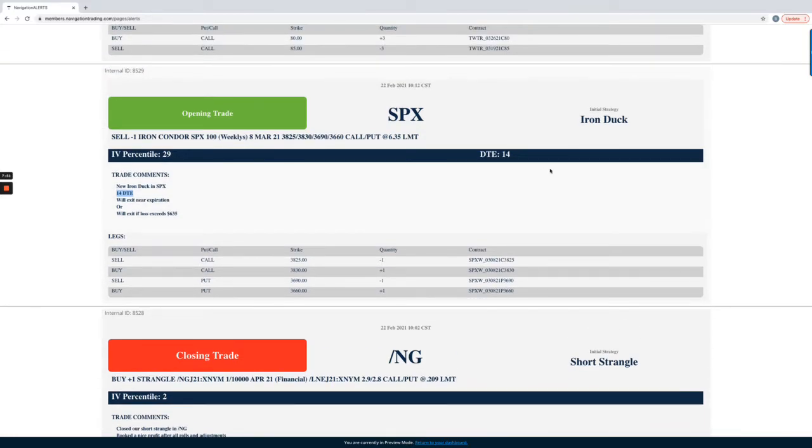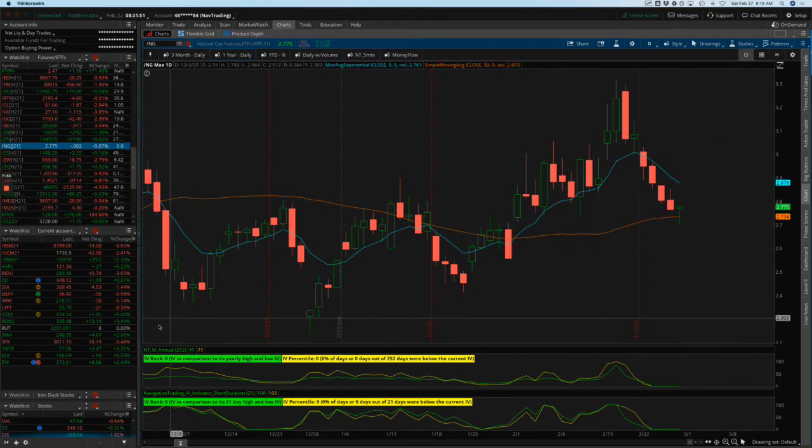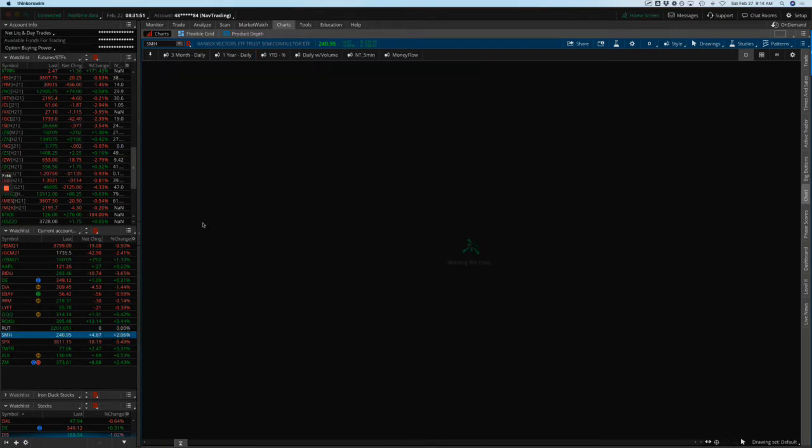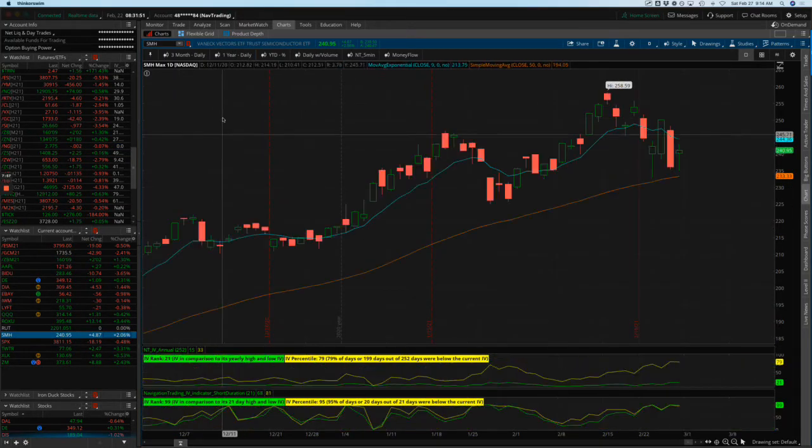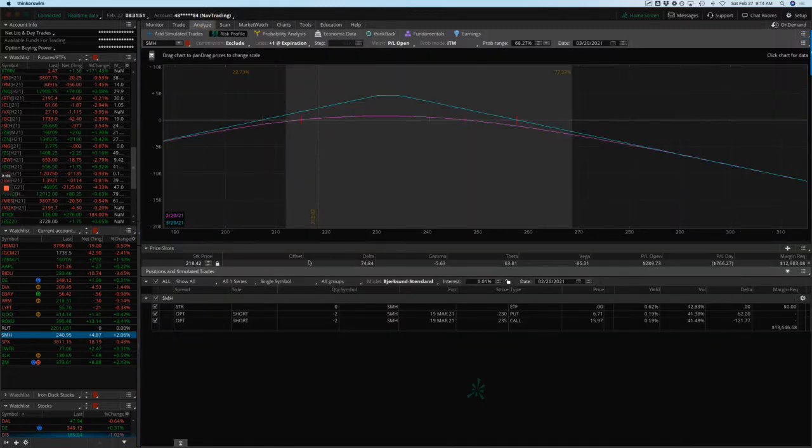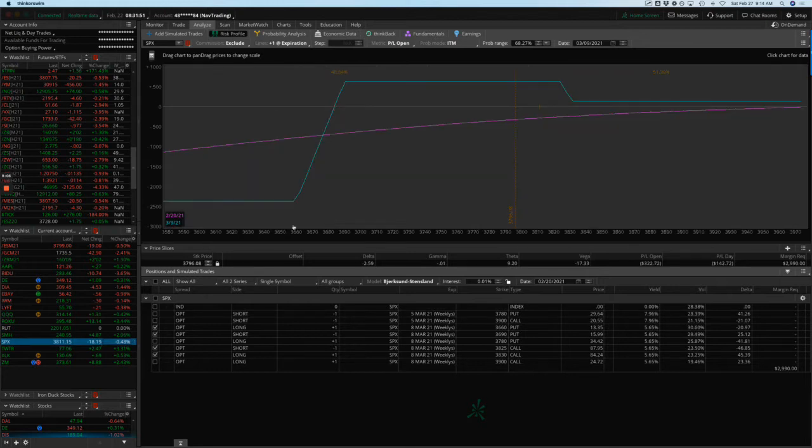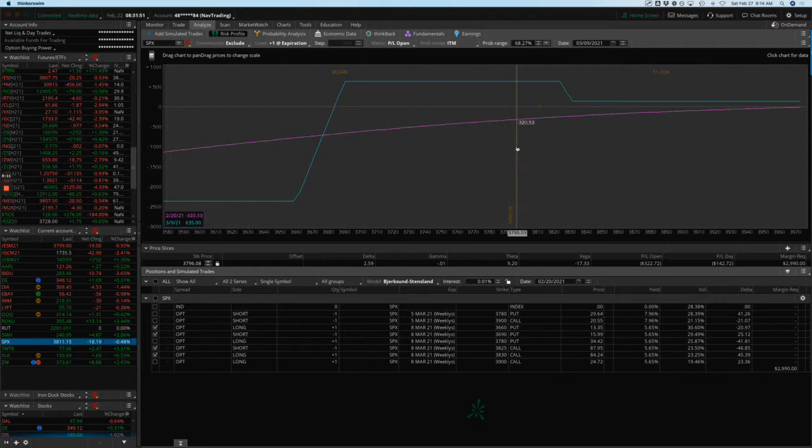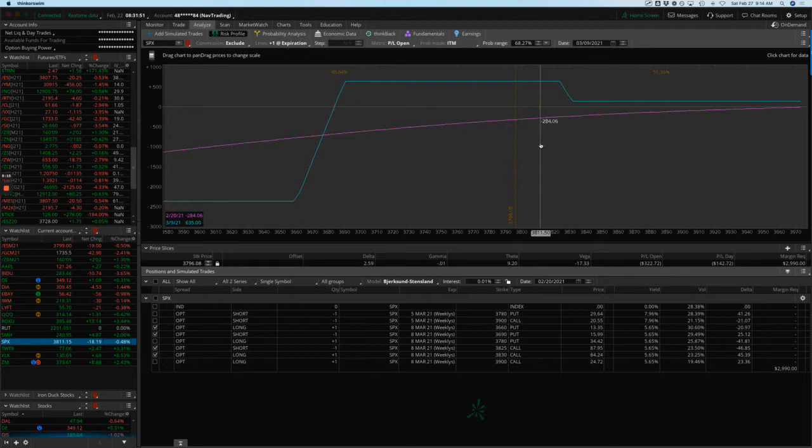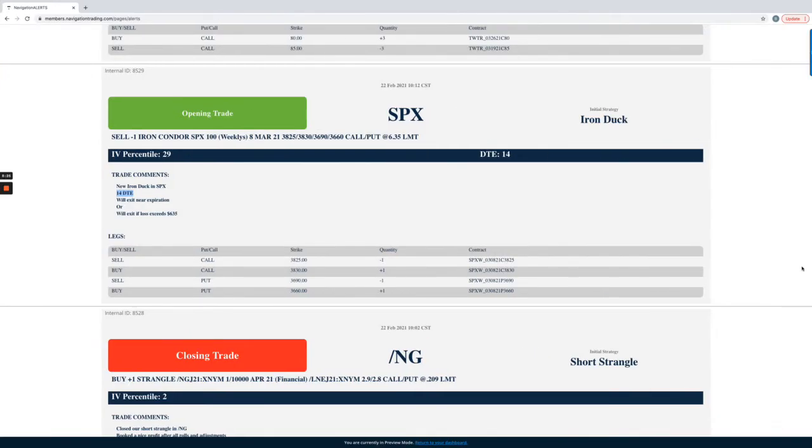Next trade, SPX, opened up an iron duck, did this one with 14 days to expiration. So if we take a look at SPX and let's go to our Analyze tab to give you the visual representation. Here's the iron duck that we put on. You can see price with this flush on Thursday and Friday has already come down into the duckhead. This one expires on the 9th, so we've got some time here. Hopefully it hangs out in our range during that period and we can book a profit.